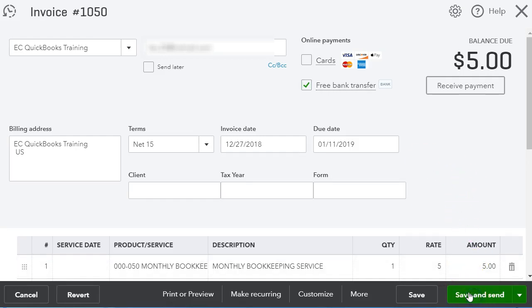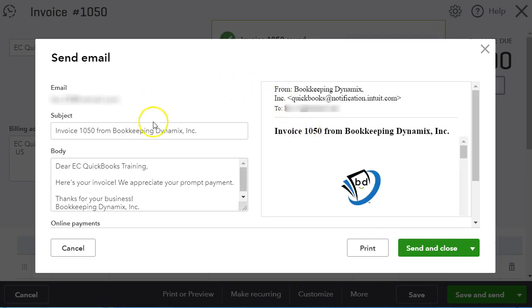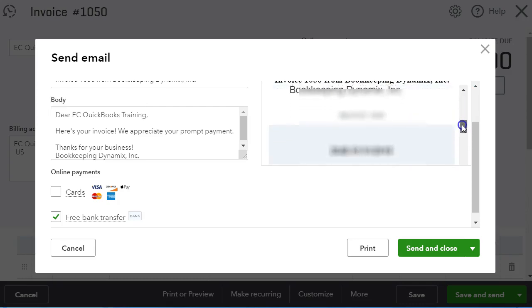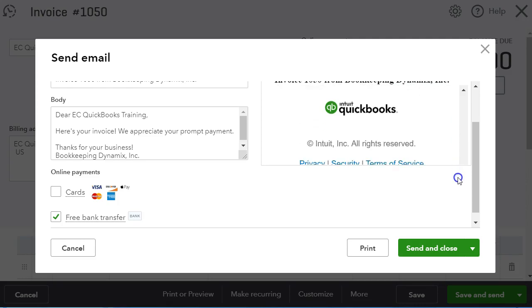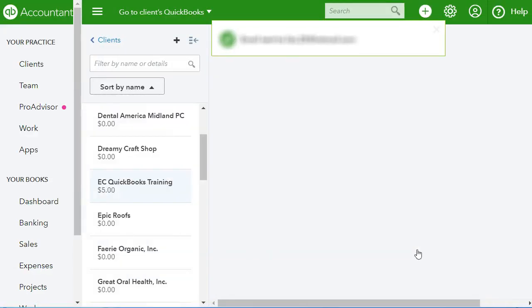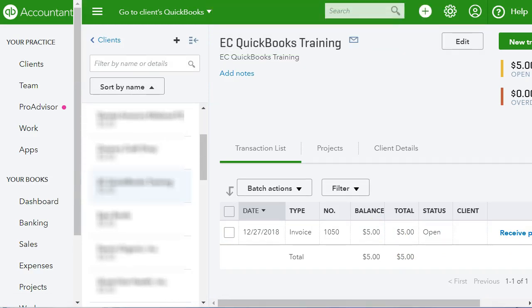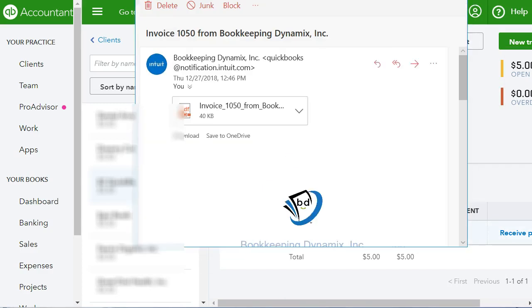I'm going to click Save and Send. QuickBooks puts up this email showing how they're going to send the invoice to the client. I'm going to click Send and Close. Now I'm going to go to my email and retrieve the email that QuickBooks sent me to show you what it will look like. Here it is — this is the email I got from QuickBooks on behalf of the company.